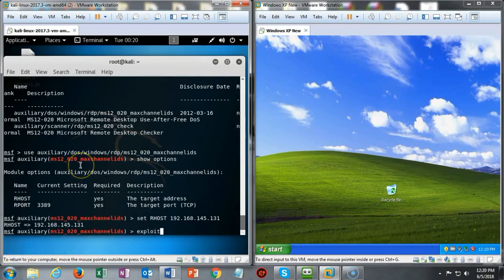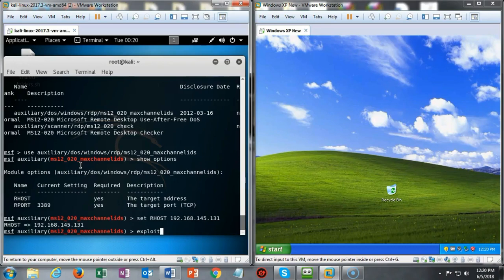We're now ready to bring down our Windows XP machine using this denial of service attack. To do this I'm just going to run the exploit by using the exploit command.